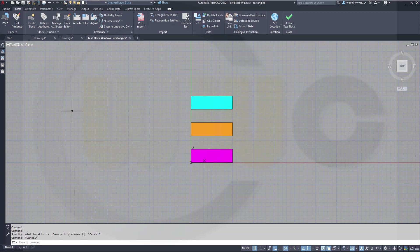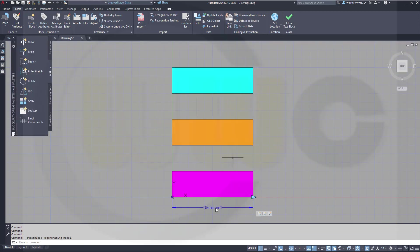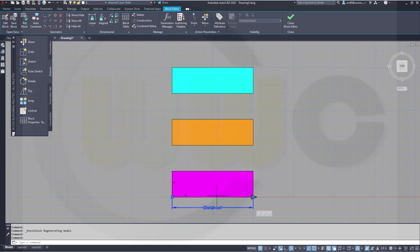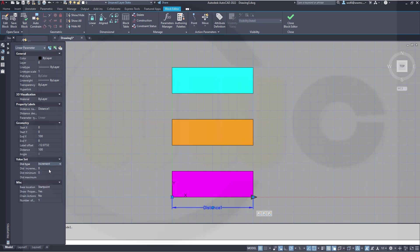But I might add a value set to this parameter. So go for distance type increment. Increment might be 10, and it should run from 100 up to 200.